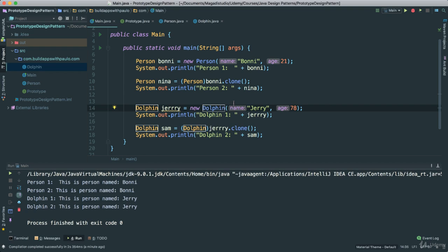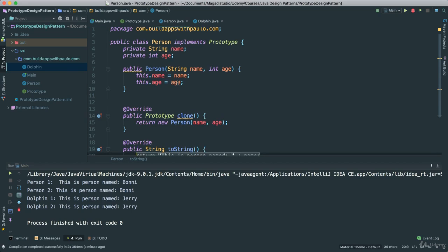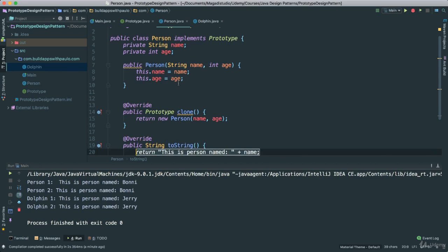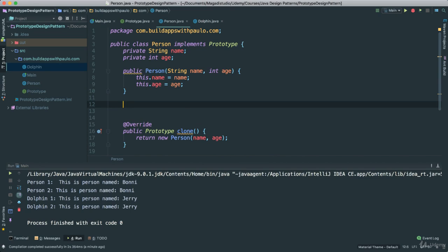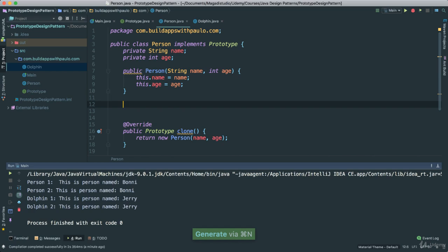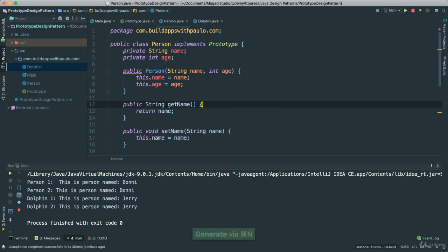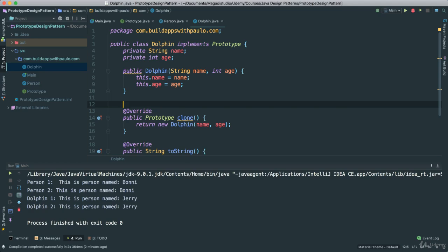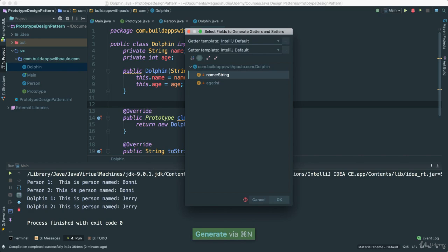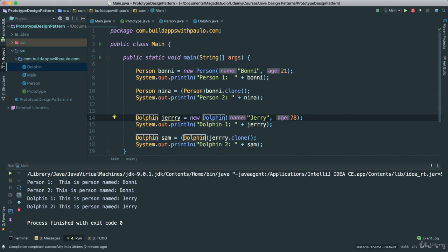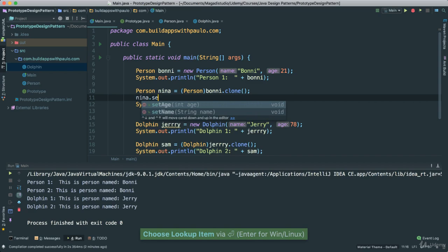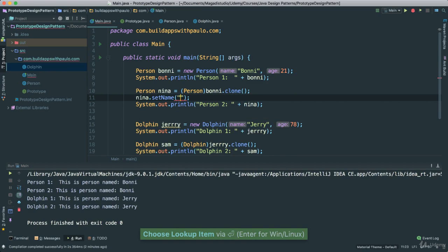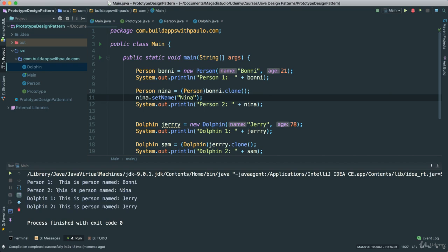Now, if we wanted to see the differences here, we could have gone back to our person class, and perhaps have getters and setters, if we wanted to. We can say something like this. All this. And go to dolphin. As such. And then, in our main here, if we wanted to distinguish them in terms of changing their name, we can say Nina.setName to Nina. Now, if you save and run this, we should see that now second person name is Nina. But it still is indeed the copy of Bonnie.